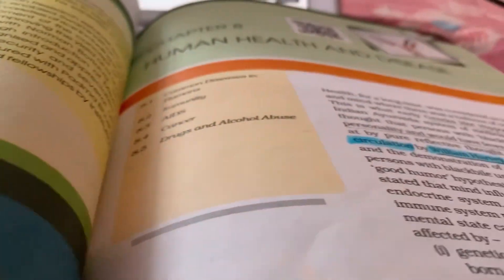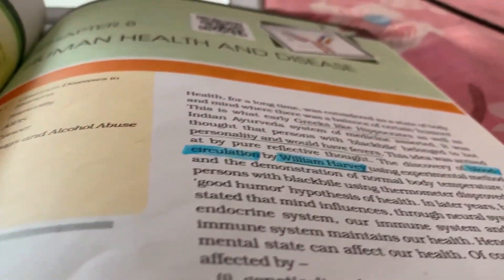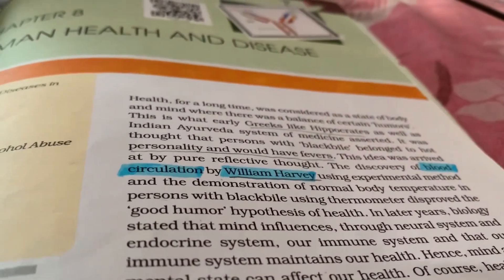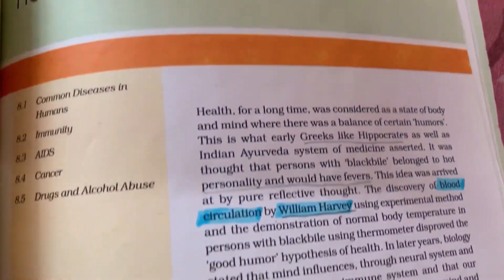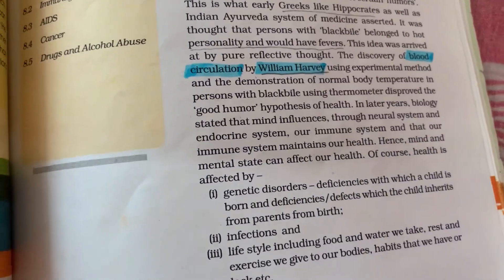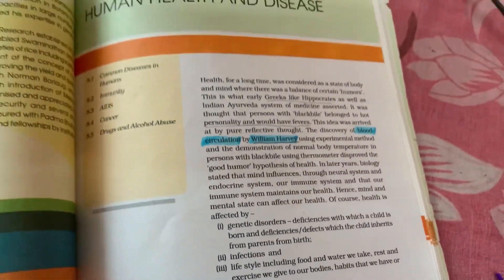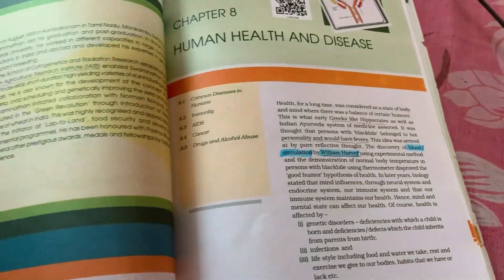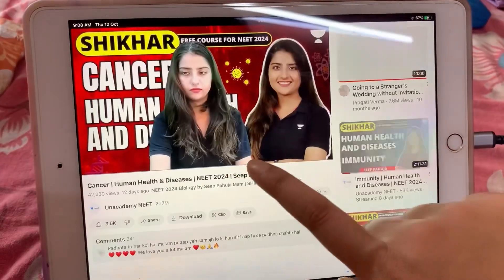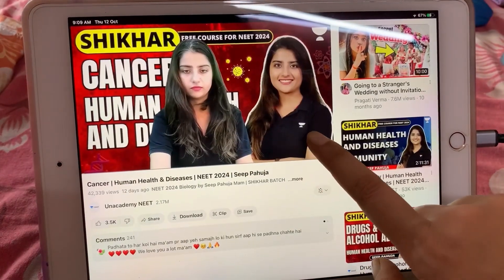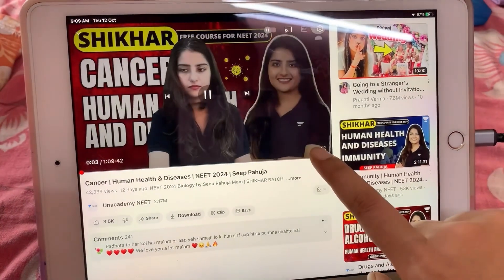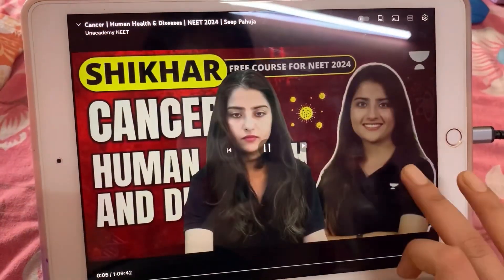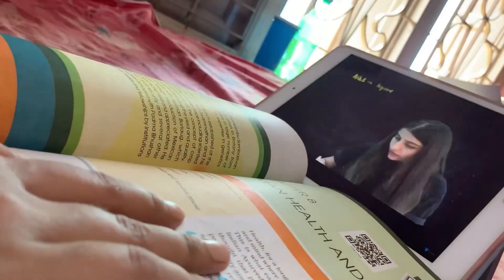Now I am going to listen to lectures by Sipa Ujumam on human health and disease. Sipa is the best teacher of biology. After reading the textbook alone, no concept is clear.